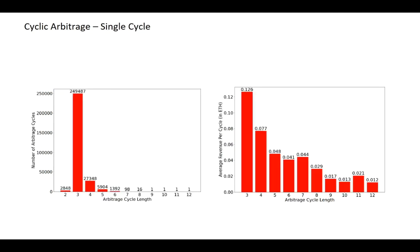We also consider the size of the cycles. We find that traders prefer small cycles, especially the cycle with length 3. Another interesting finding is that the smaller the cycle is, the higher average revenue arbitrage may have.